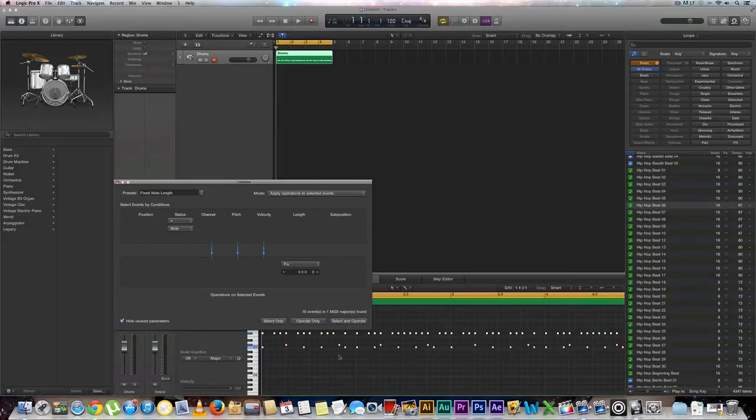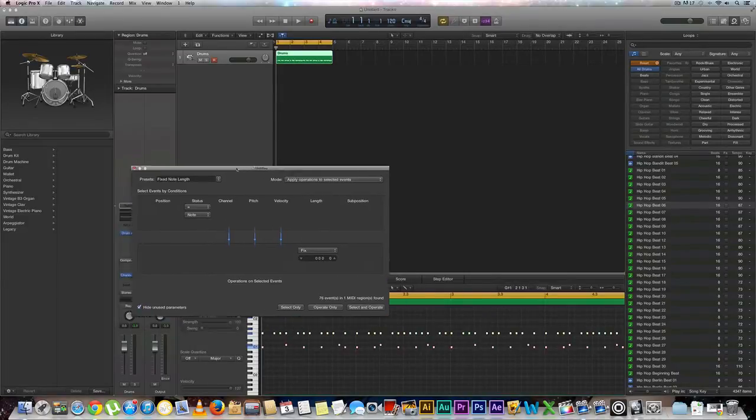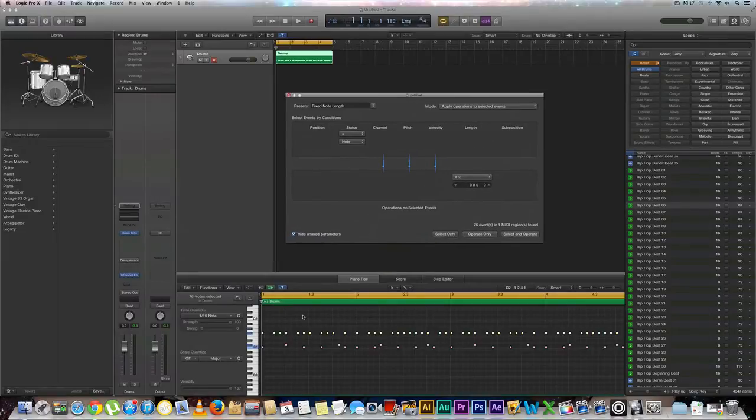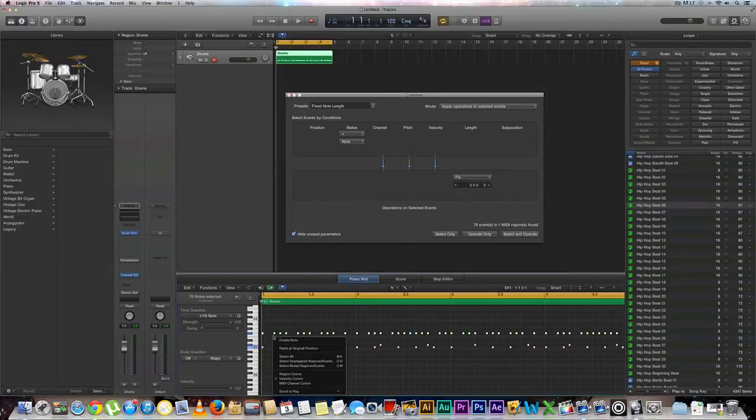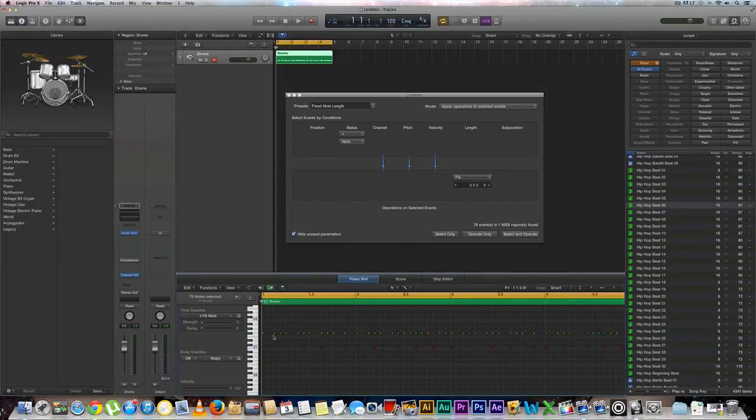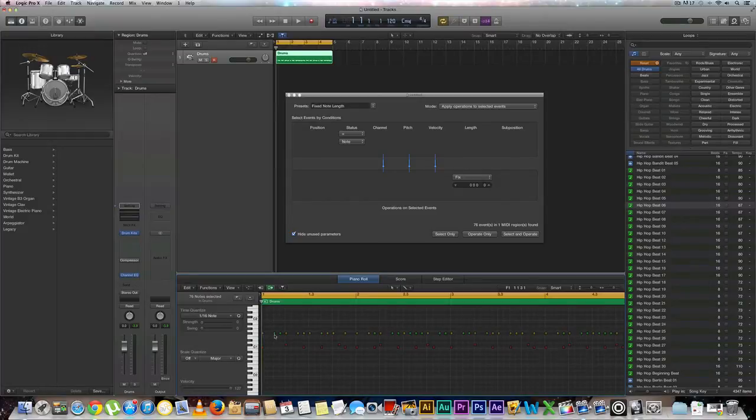So now all the MIDI note lengths have changed which is going to make it a lot easier for us to arrange these notes a little bit nicer or just change one particular sound without really affecting the other ones.